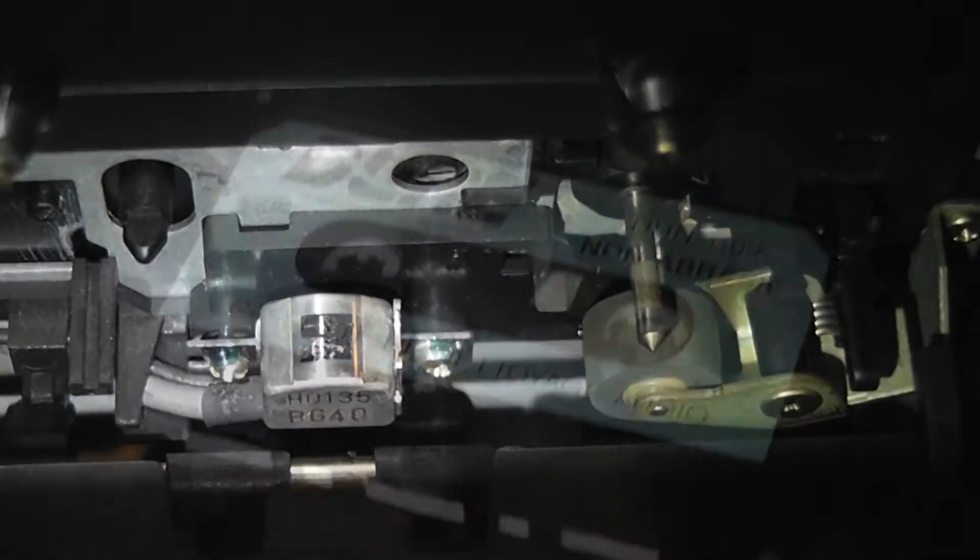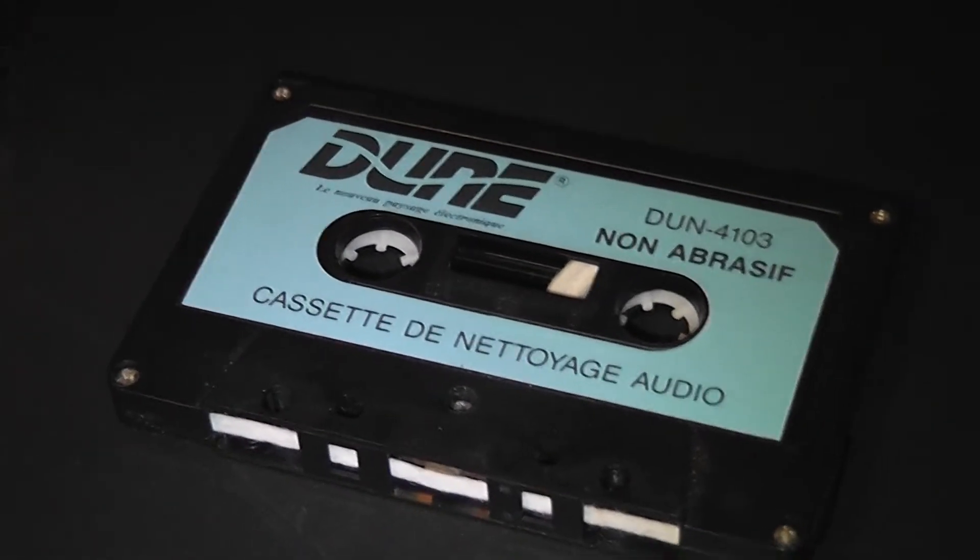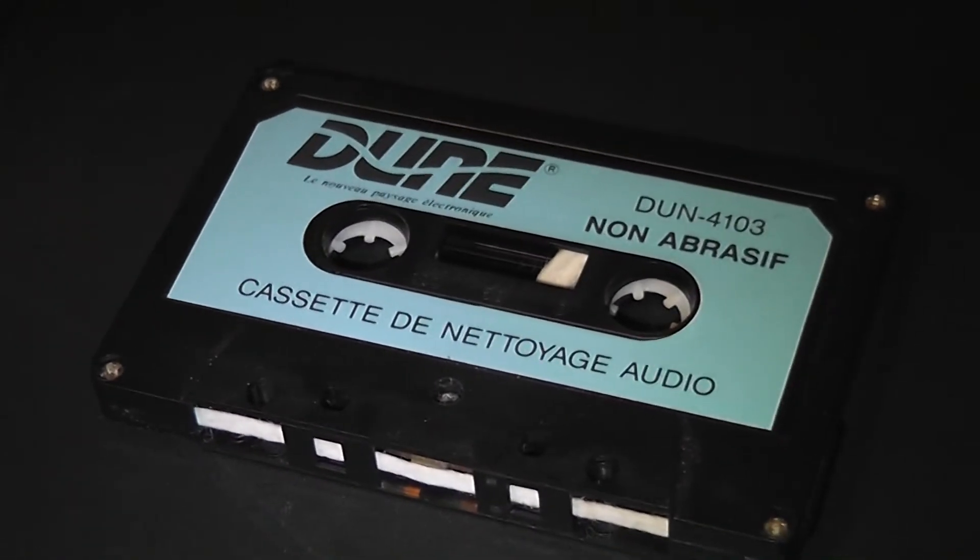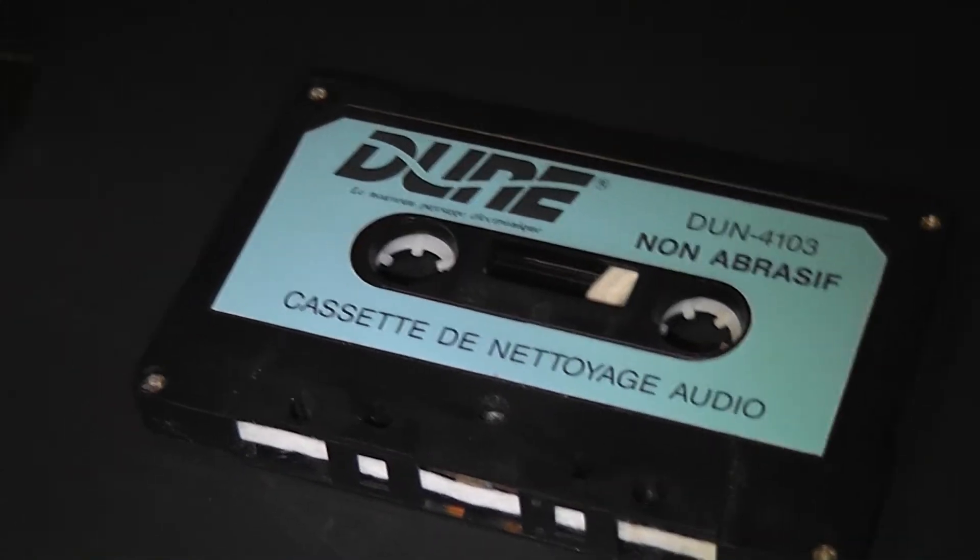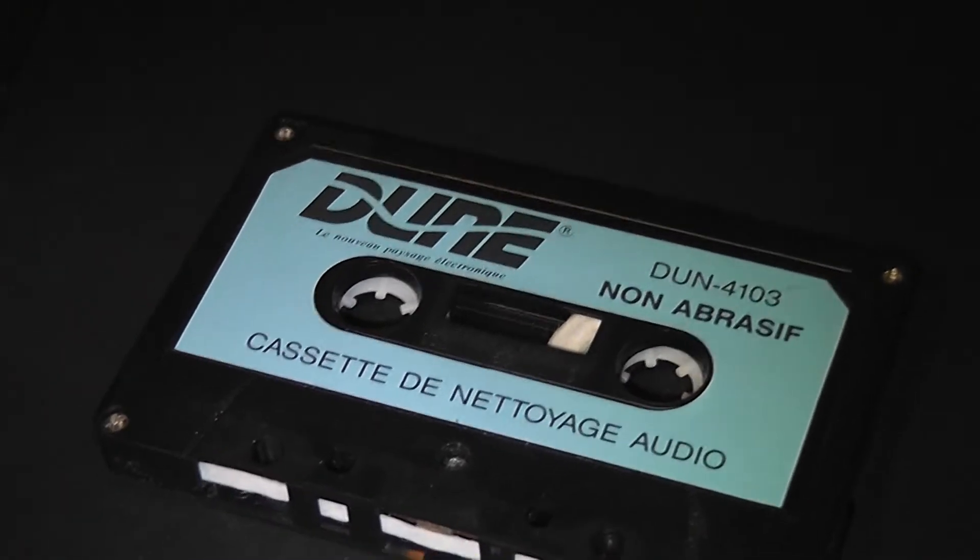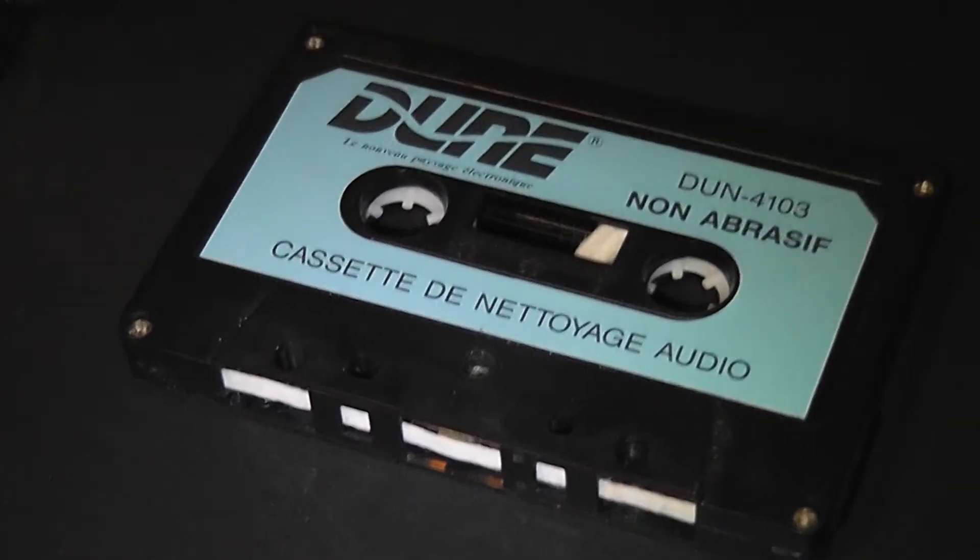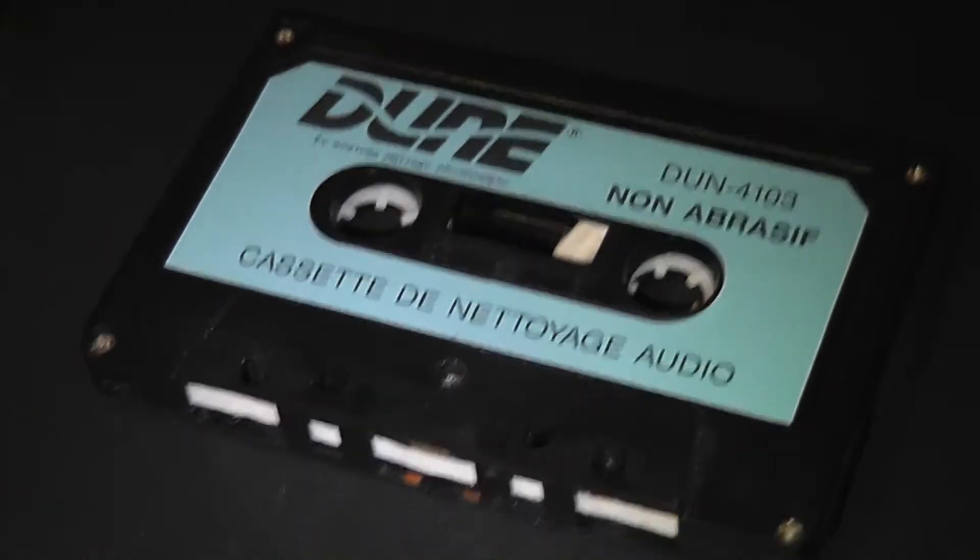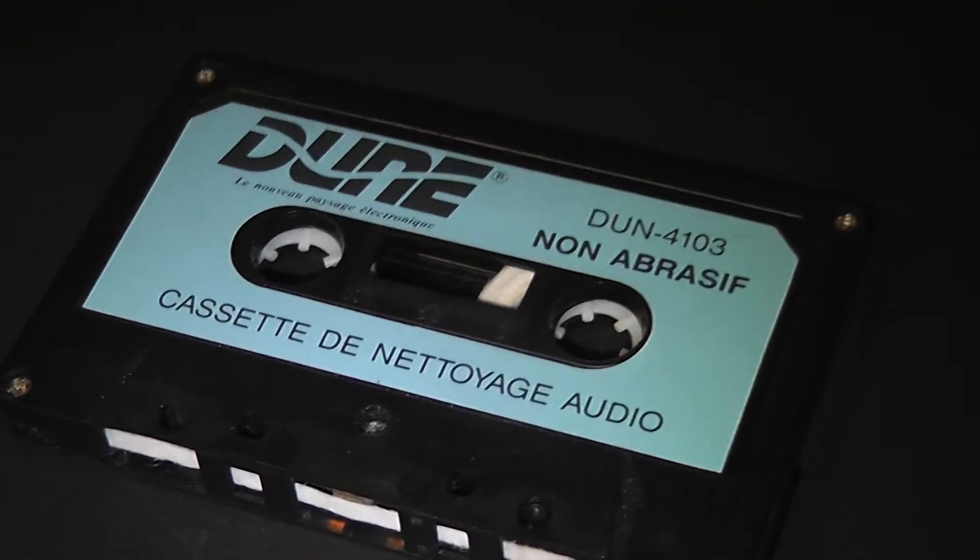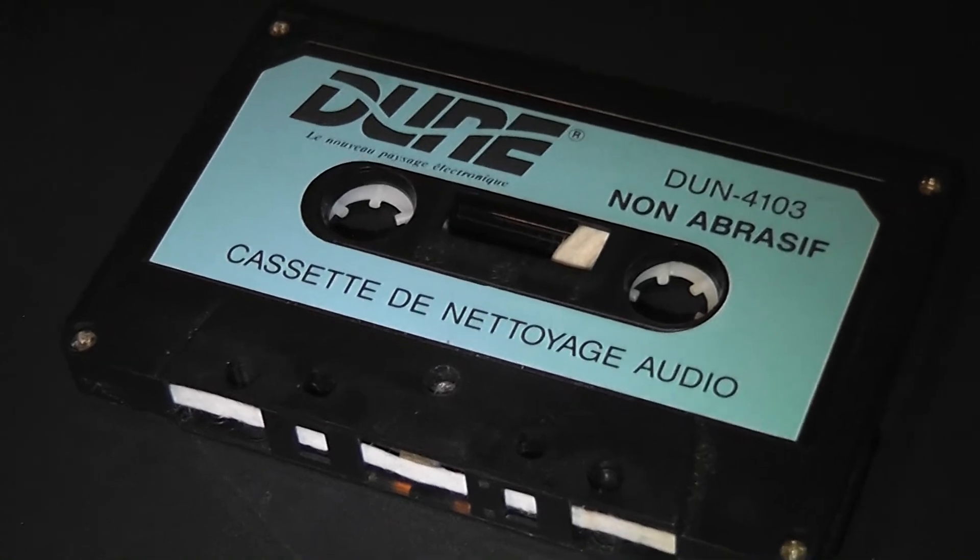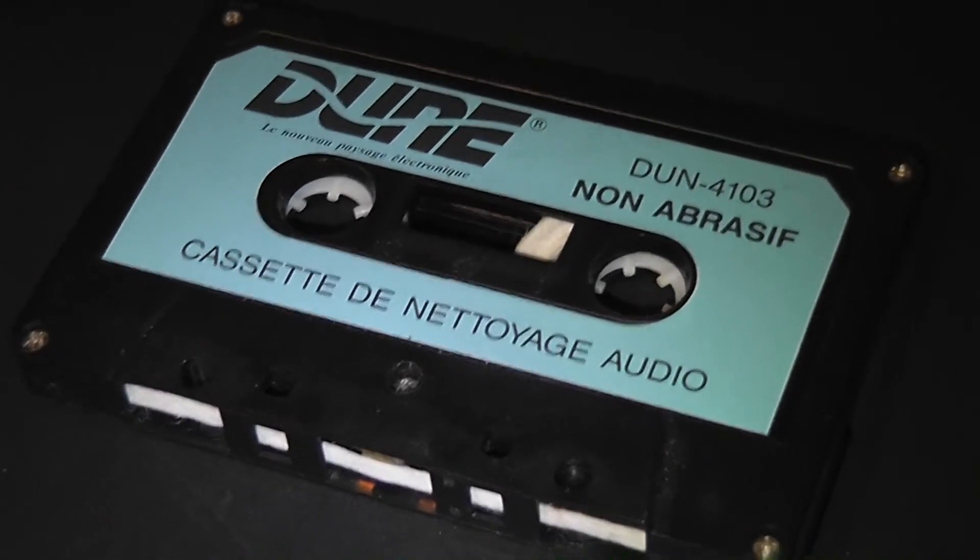And one more thing I want to mention about these cassettes - this is a cleaning head cassette. They work fine, but not when the cassette deck is so filthy as it was here. Anyway, that's all I got for you today. As always, thank you for watching, and I will see you next time. Goodbye.